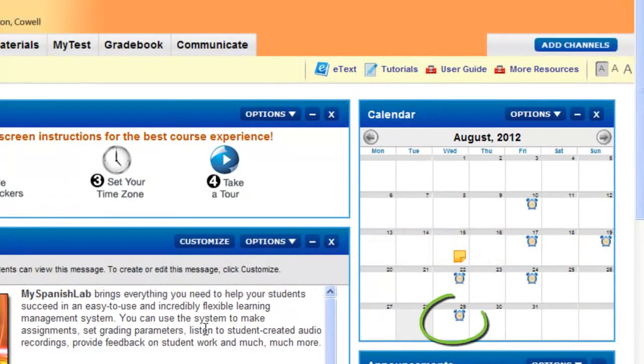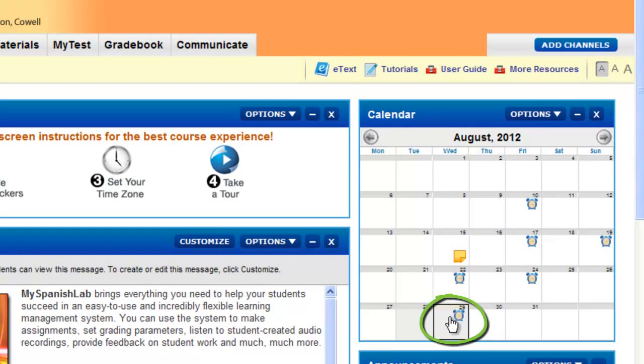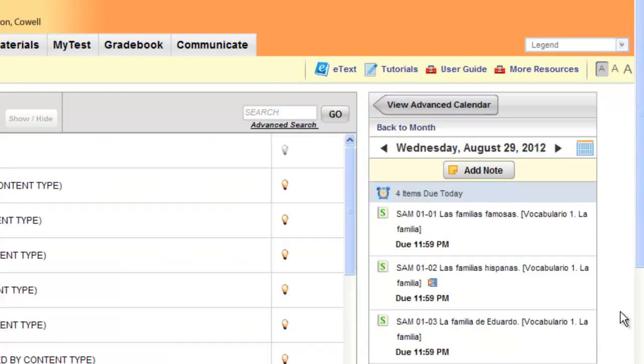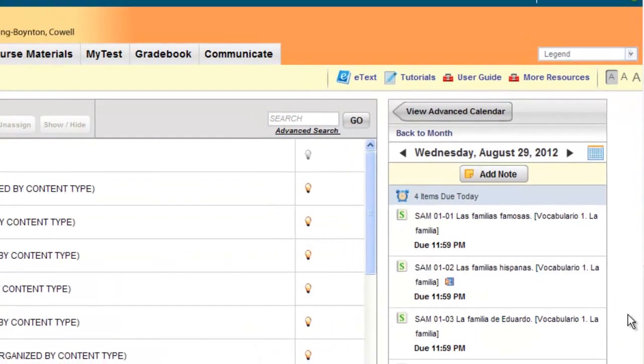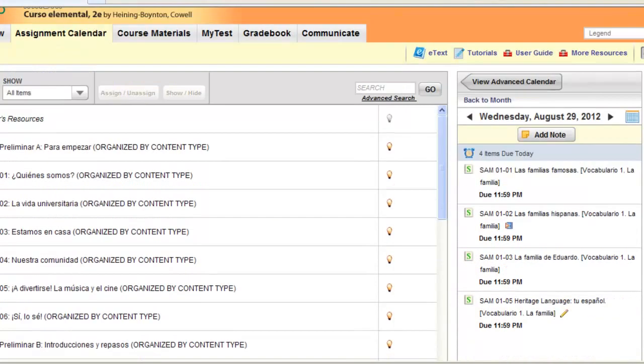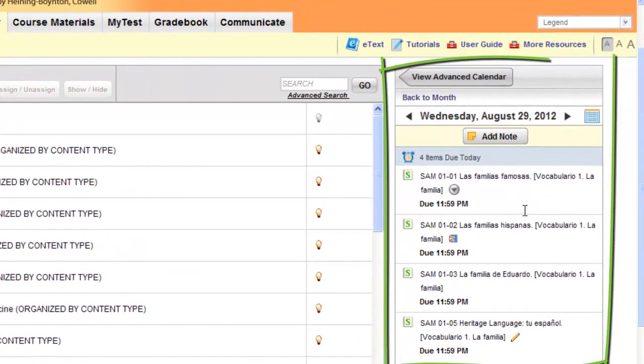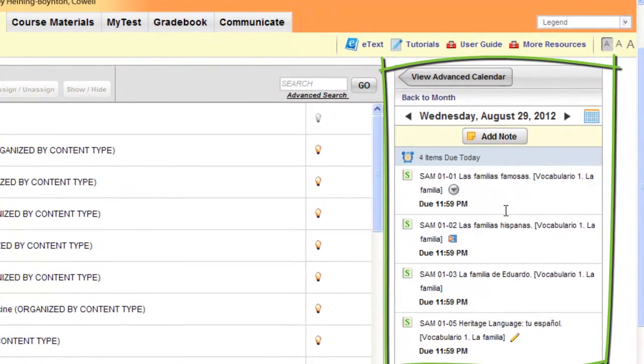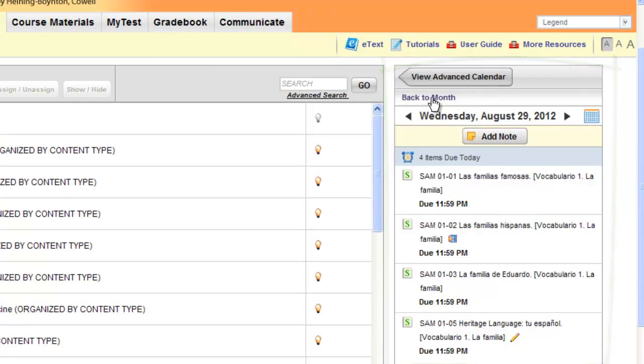On your assignments calendar, you can simply go to the day that you wish to move items. This will bring you right to your assignments calendar tab, including opening the day that you selected. If you selected the wrong day, you can simply click on back to month and select another day.